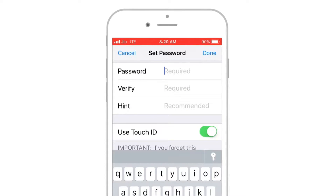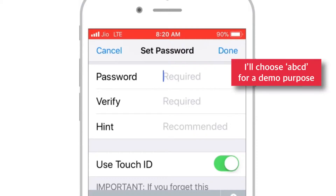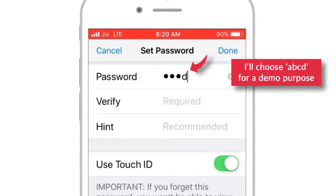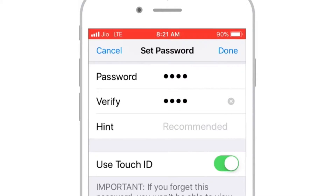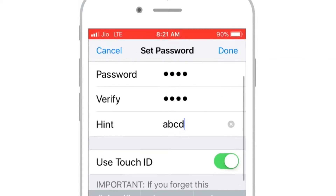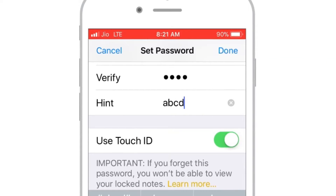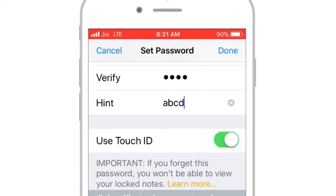It should ask you to create a new password. I'll choose the simple password ABCD. Now again, re-enter your password to verify and provide your password a hint. I'll keep it the same. And there is an option to use Touch ID or Face ID instead of your password. When you're done, tap the Done button at the top right-hand corner.